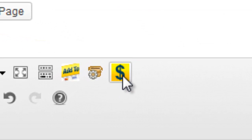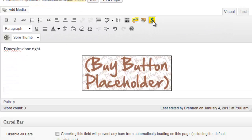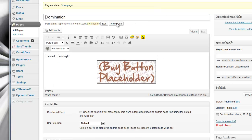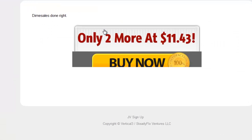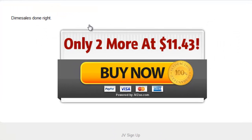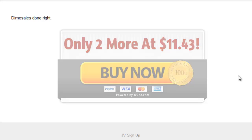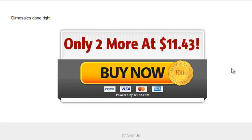All we need to do now is add the buy button placeholder into our post so it knows where to put the buy button. You can have more than one — you can put as many as you want on one page. Click this little button here and it will insert the buy button for you. You've got a nice placeholder so you can see exactly where it's at in your WYSIWYG editor. Update or publish the post, view the page, and like magic we have our buy button where our placeholder is at. It's checking the price now, and if the price has risen at all, it will reflect here.